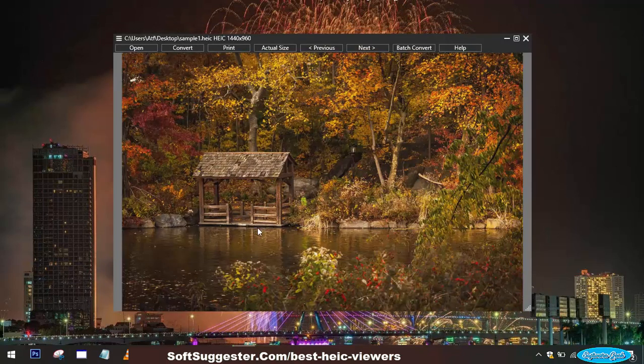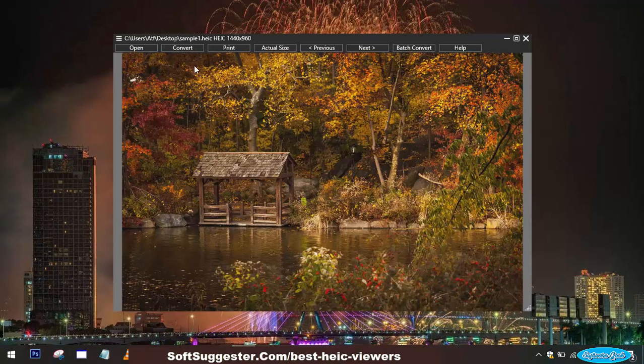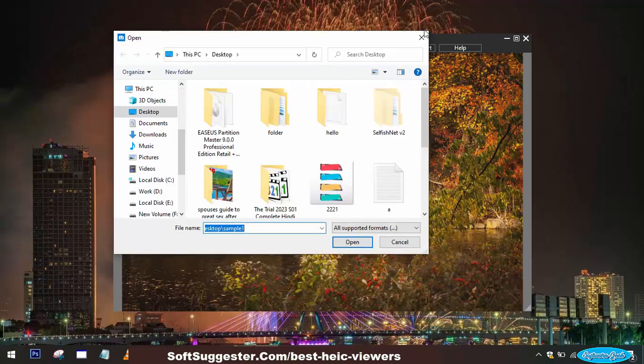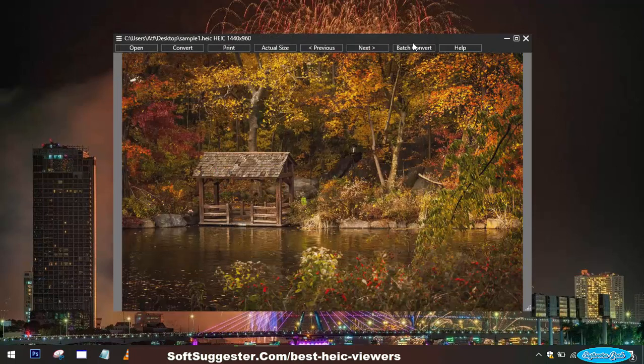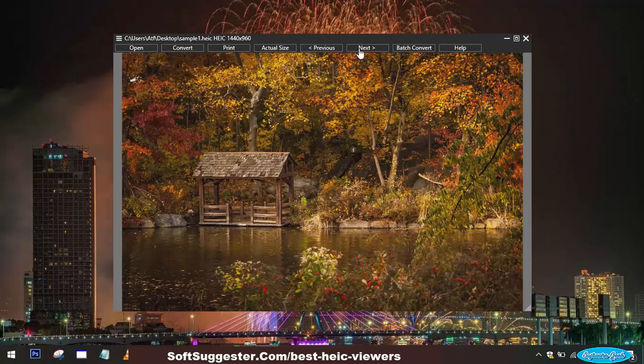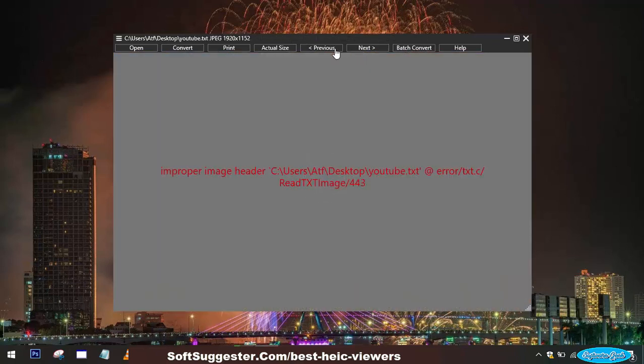HEIC Image Viewer Converter is a free and lightweight app specifically developed for Windows 11 and Windows 10 users. Its primary and free function is to view HEIC and other image format images. Compared to the Windows Photos app, this viewer excels in performance and image loading speed.